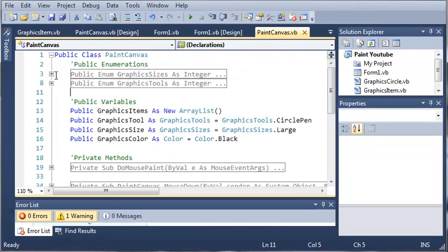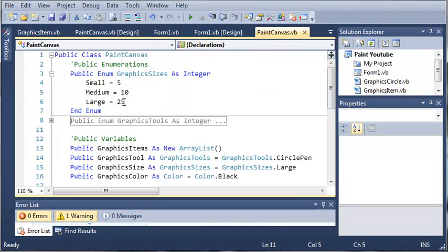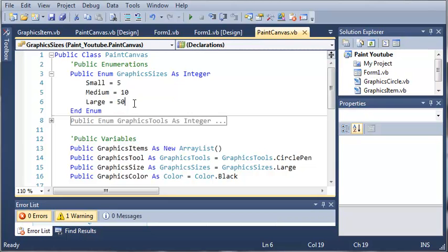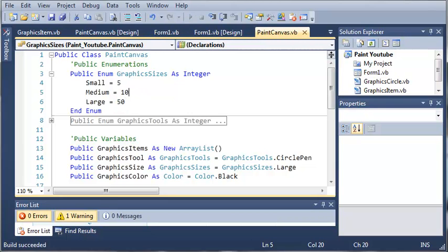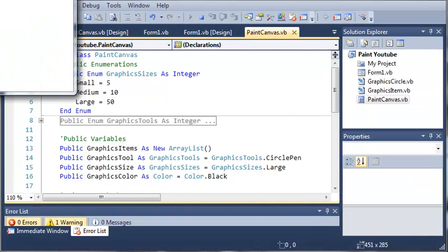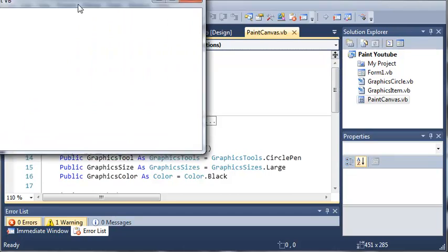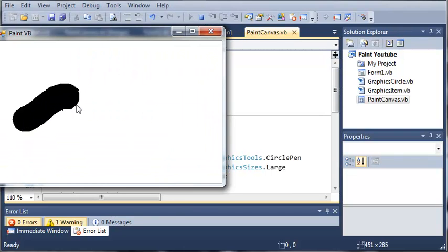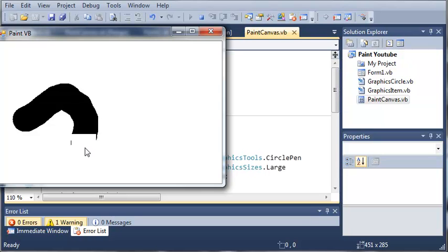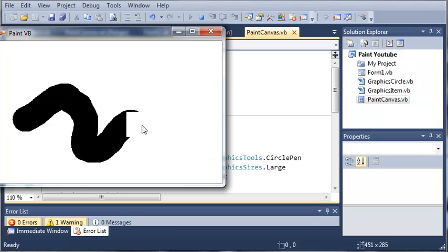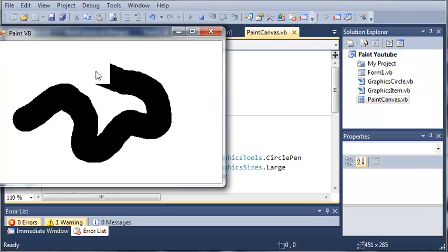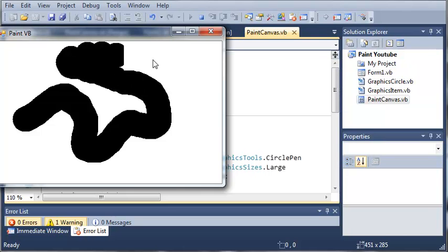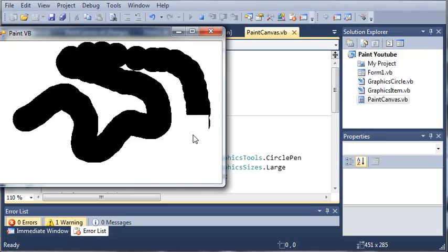Now we can even come into our GraphicSizes and we can set Large equal to, let's say, 50. So this is going to double the size of our brush. Come into Paint.vb and you can see here that we're drawing with these big huge circles. And once again, the invalidation is even more visible in this demonstration.